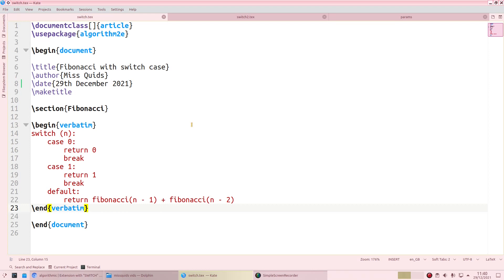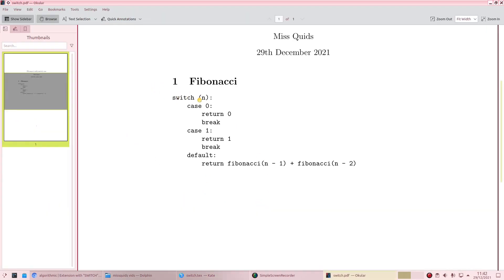I've included the verbatim implementation of the Fibonacci algorithm, and as we've seen in the last video, you just type what you want in the format that you want and it will print that verbatim with a monospace typewriter font. It's all your choice how you want to write it — I've written it in a Python-ish way with colons, but you could write it in a C-like or Java-like way with curly braces. I've included break statements, and if we look at the output it is just printing out exactly as I've written it.